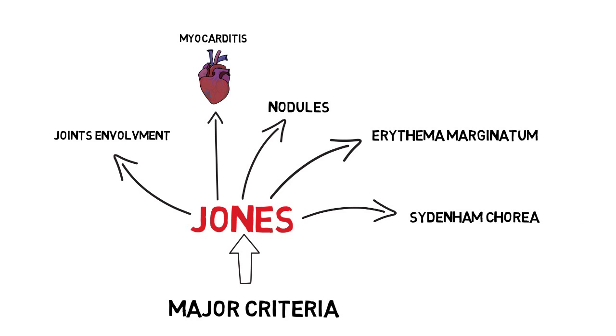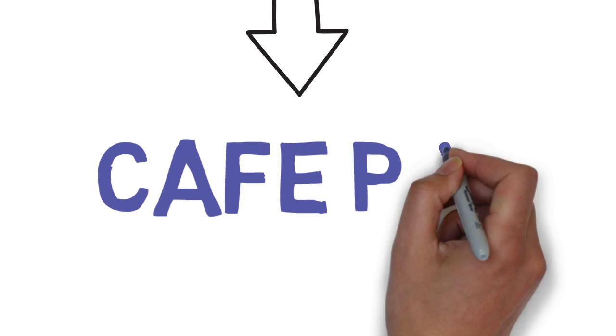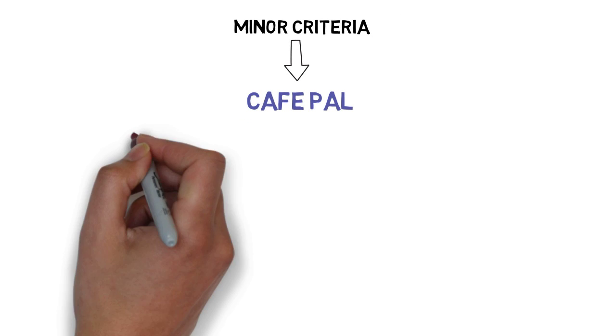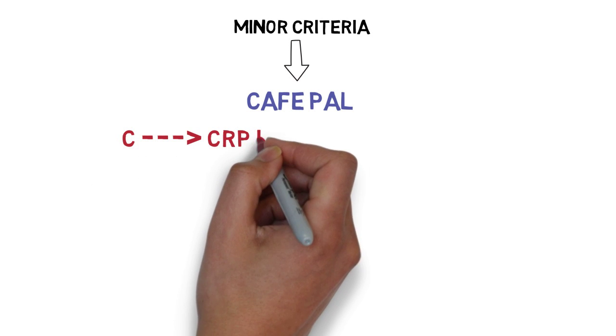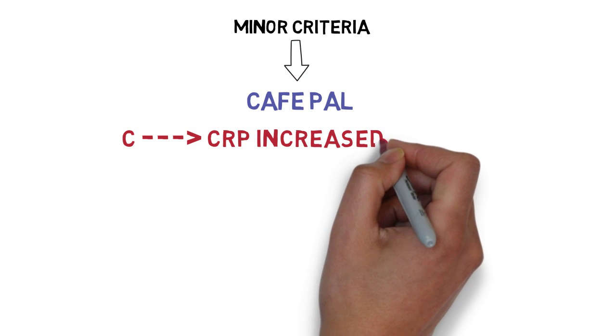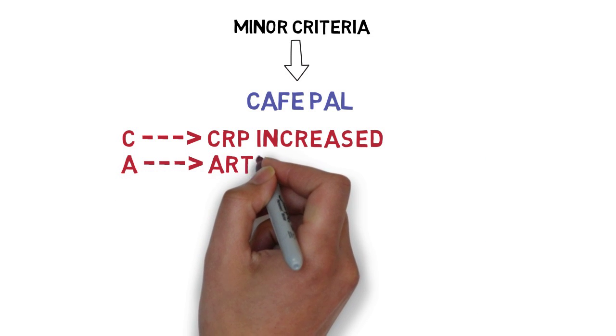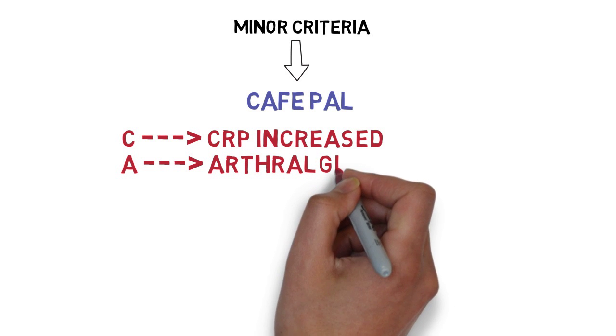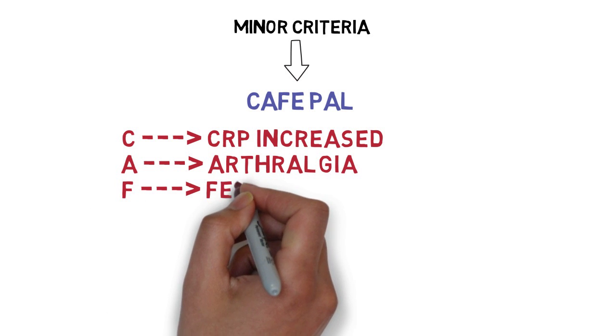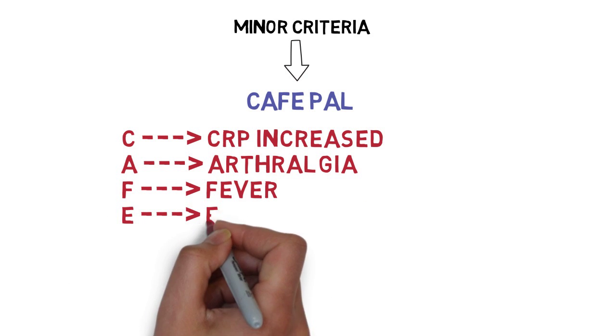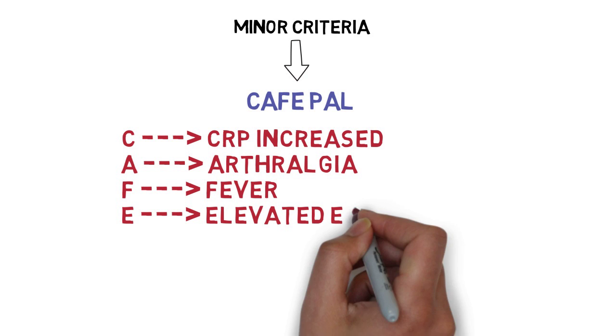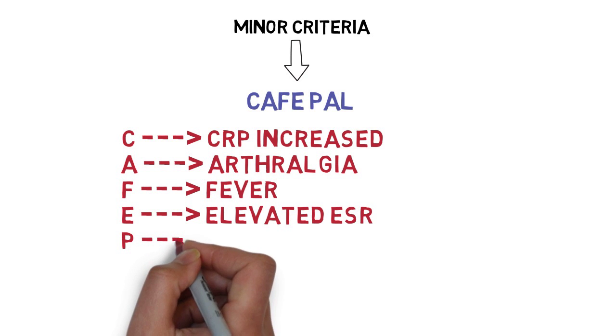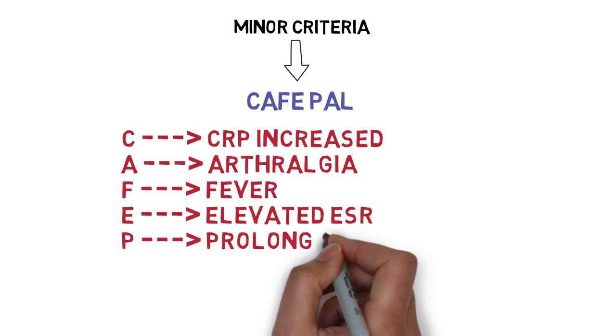Now for the minor criteria, it's CAFE PAL. So C for CRP increased, A for arthralgia, F for fever, E for elevated ESR, P for prolonged PR interval.